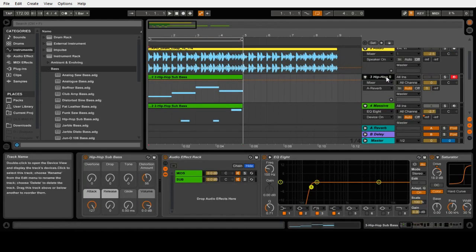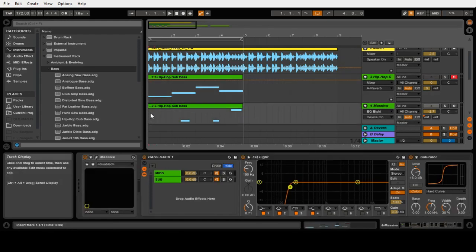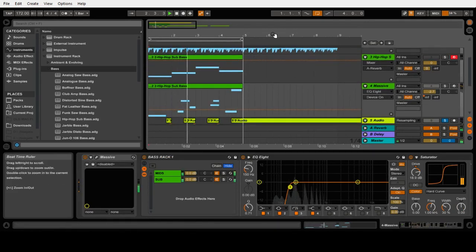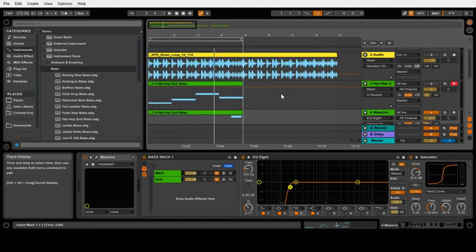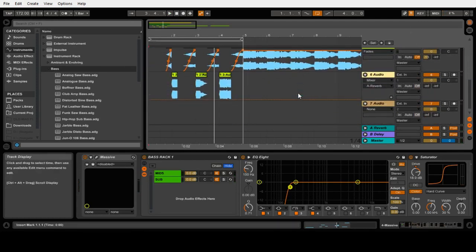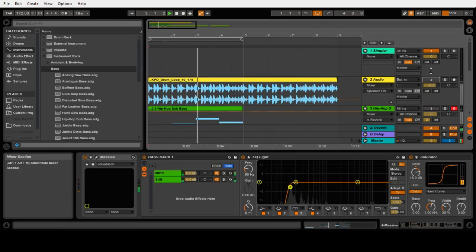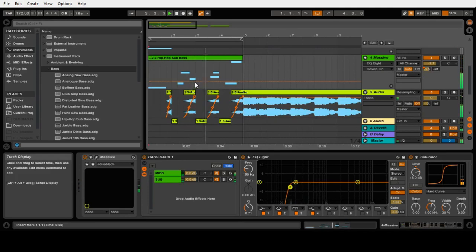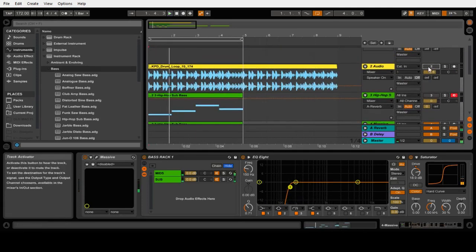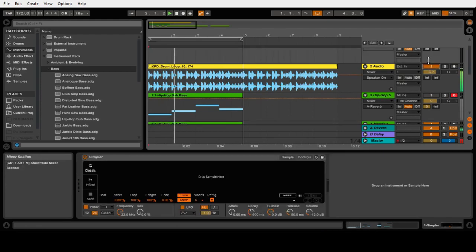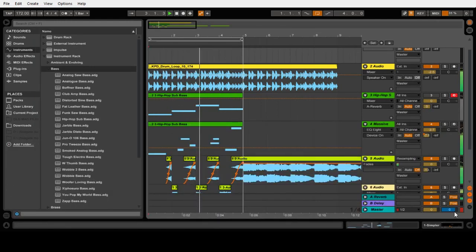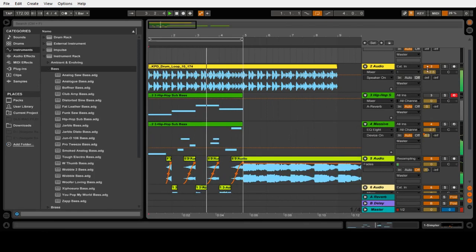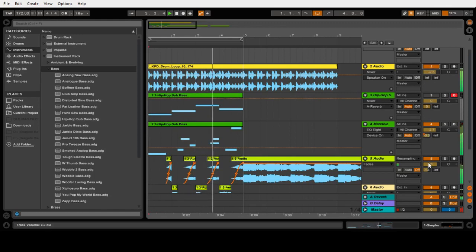And then out of that and the patch that I made in Massive, I created a bass riff.